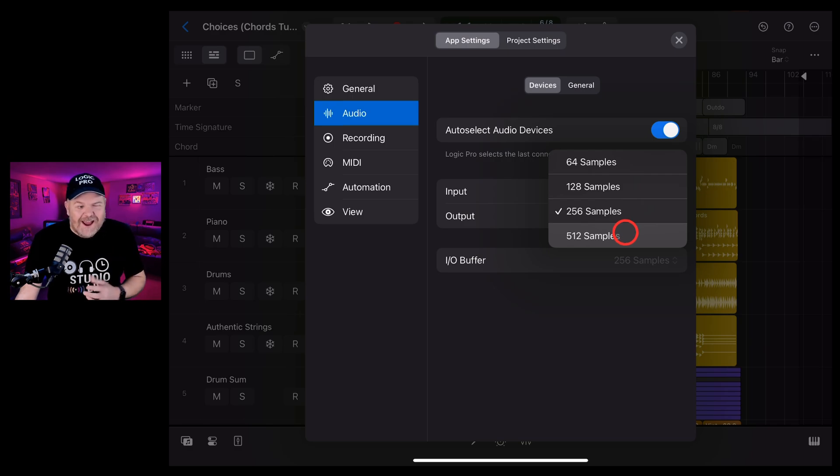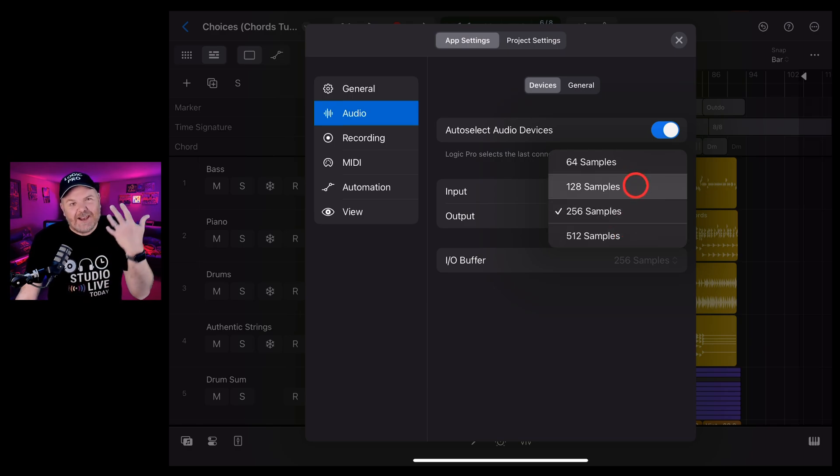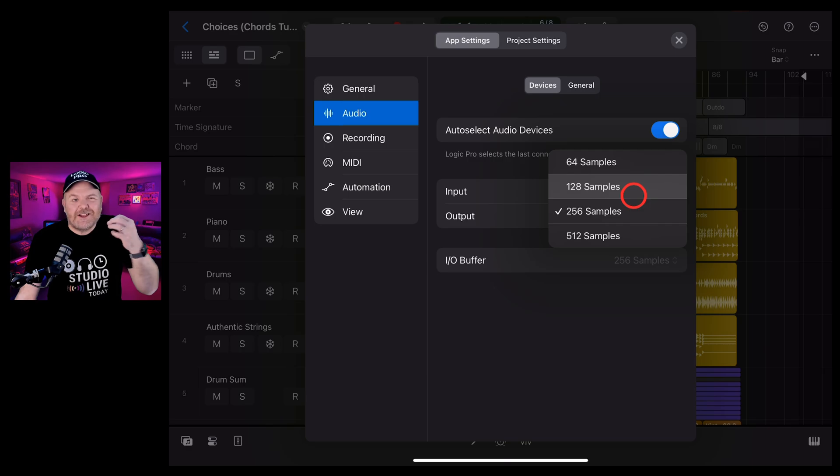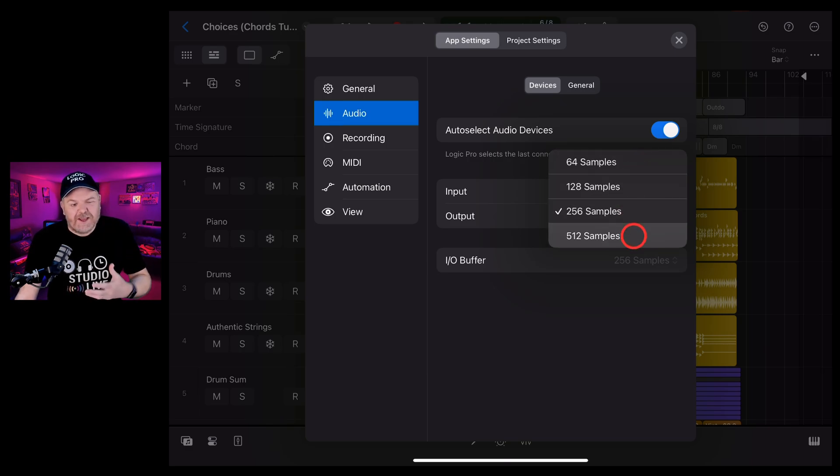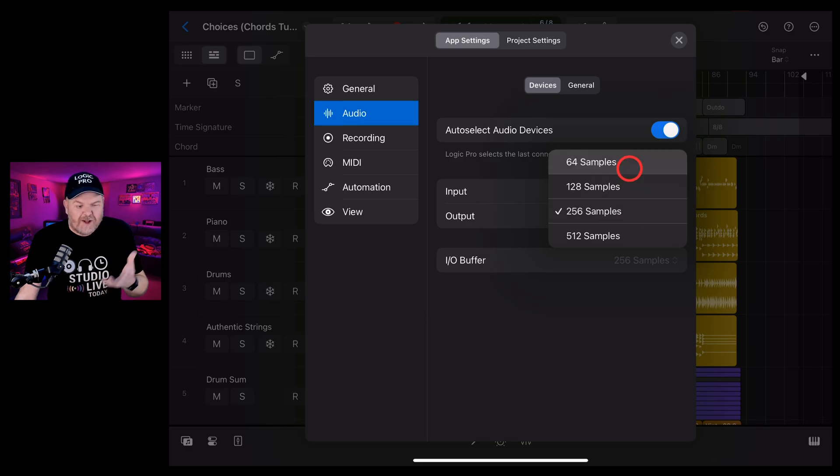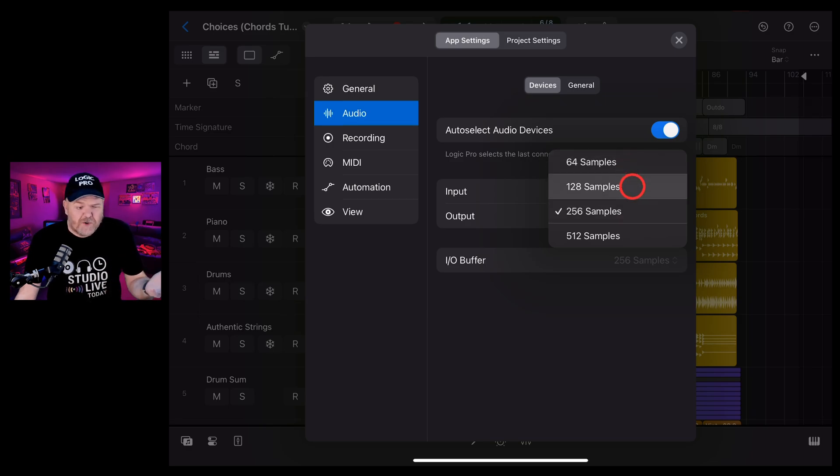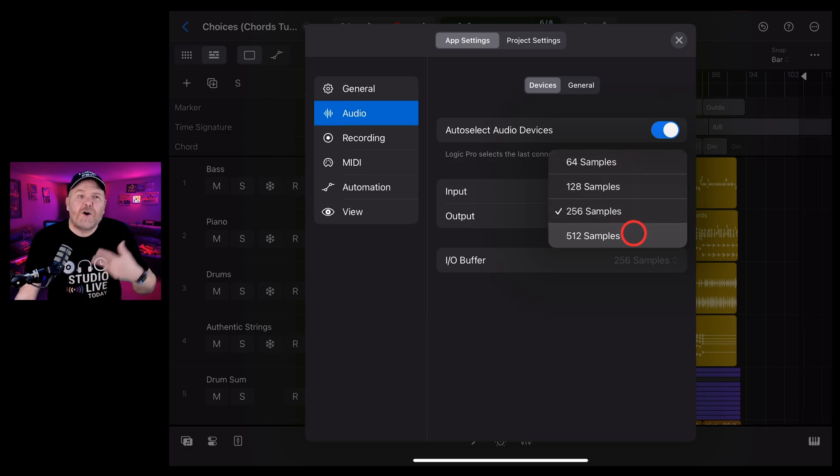And that's going to make sure that you're going to get less latency when you're recording, less clicks and pops and audio artifacts, but then when you're actually mixing, you're going to get the best quality sounds. So 64 or 128 when you're recording, 256 or 512 when you're mixing.